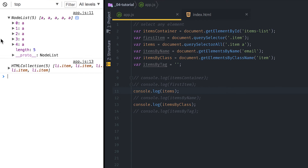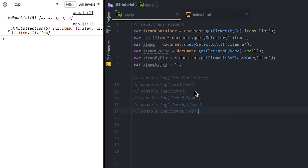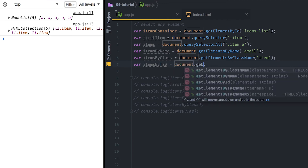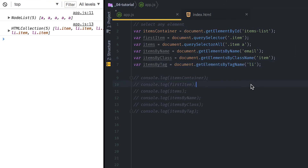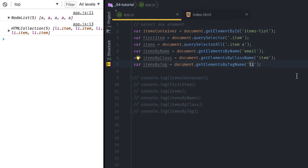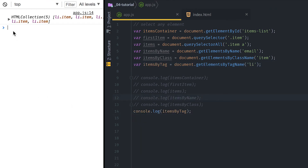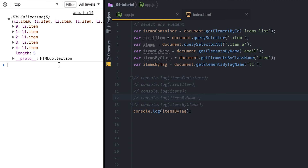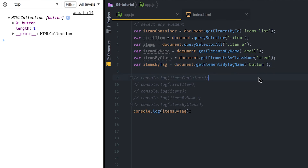The last method is getElementsByTagName. I'll pass 'li', so the tag name takes an HTML tag. So to recap: querySelector takes a CSS selector; getElementsByClassName and getElementsByName and getElementById take the plain name; and getElementsByTagName takes the HTML tag. If I uncomment this part you see it also returns an HTMLCollection. If I do 'button' that will have one match — simple enough.